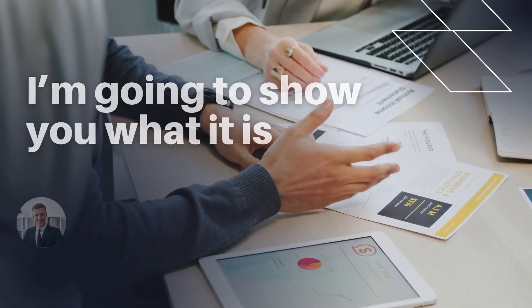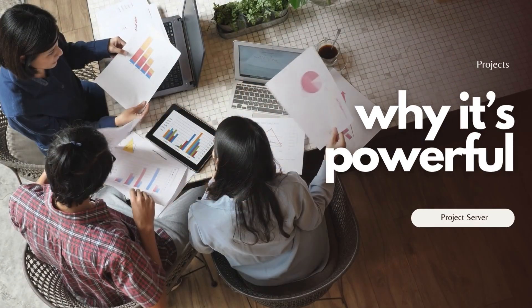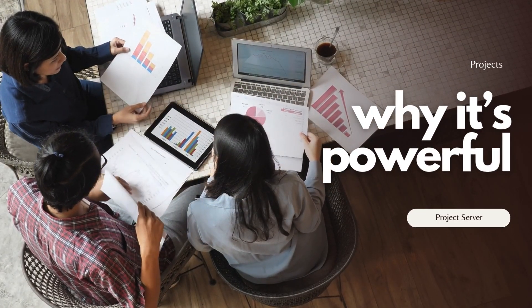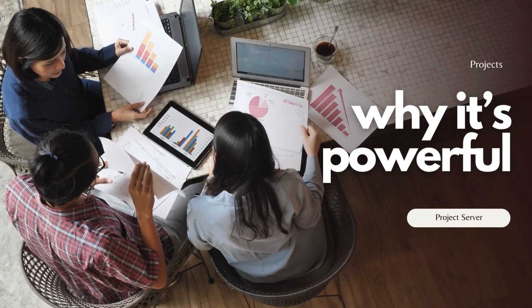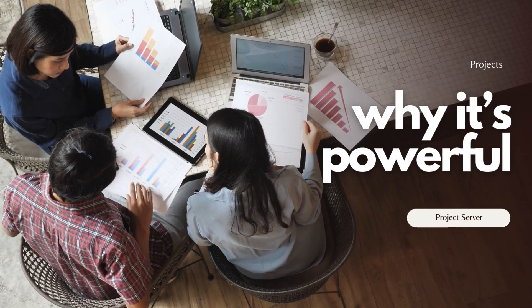Today, I'm going to show you what it is, why it's powerful, and how it can transform your project management workflow.